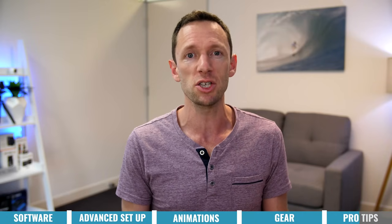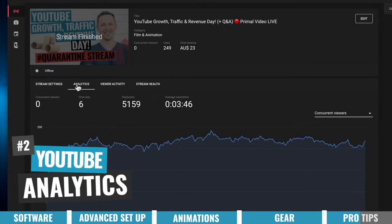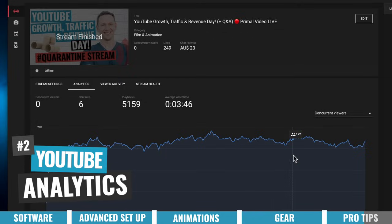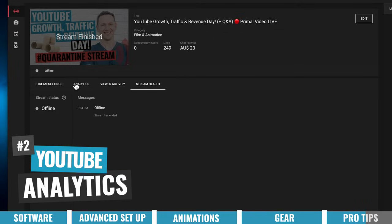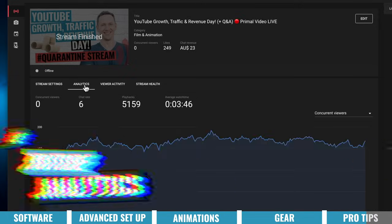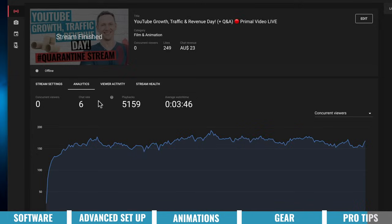The second pro tip is that after your live stream has finished, you can jump into your YouTube analytics for that live stream and see how many viewers you had, whether you had any technical issues or errors with your internet connection, how many comments you had, how many people stuck around, and how long they watched your live stream for. It's really interesting to dive into the analytics after your live stream is finished to get insight into how it went and how your viewers liked it.